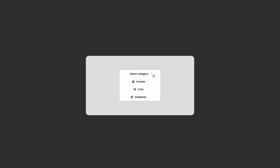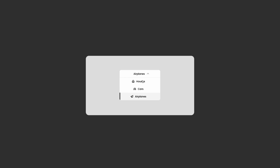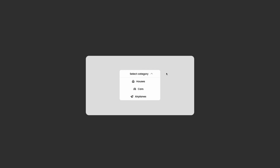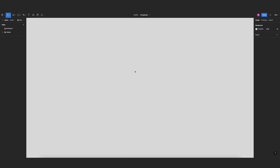Hi everyone and welcome to this new Figma tutorial. Today we are going to be creating a cool drop-down menu. I love doing this exercise because it's a great combination of the latest Figma features, like different types of variants combined with smart animate. Without further ado, let's get right into it.